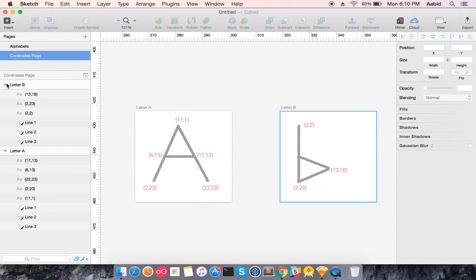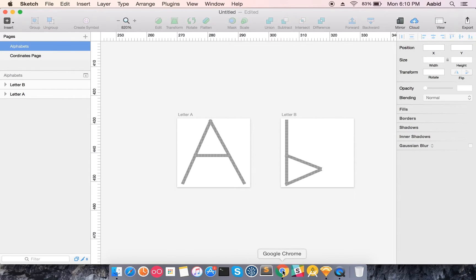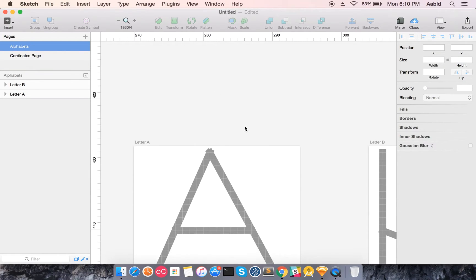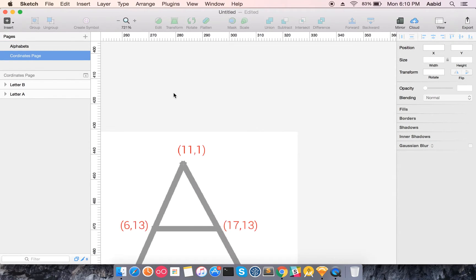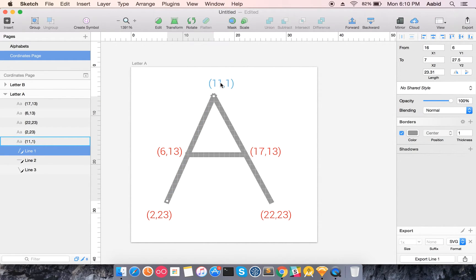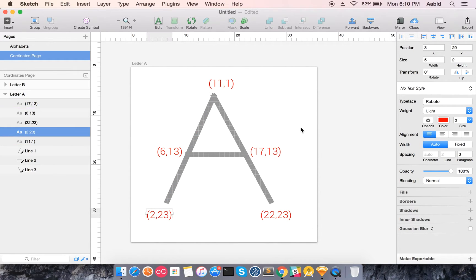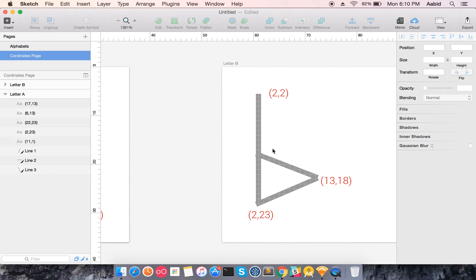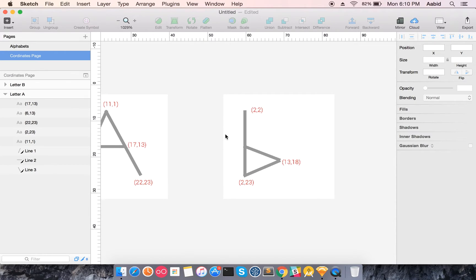Let's just start working on it. We'll make the first animation — the letter 'A' — and the coordinates I've explored are: the first line is 11 comma 1 to 22 comma 23, and after that we'll animate it to get to the path 2 comma 2, 13 comma 8.